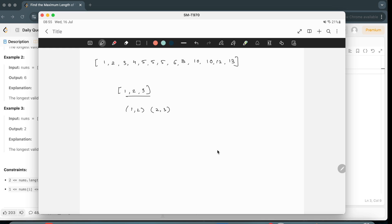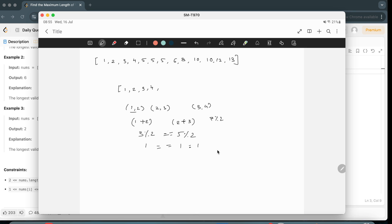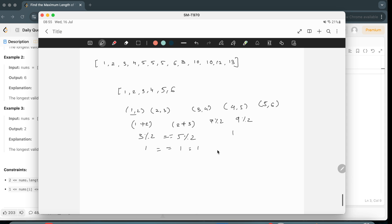For all consecutive pairs in the subsequence, when we add the two values and take modulo 2, the result must be the same throughout. For example, with pairs (1,2), (2,3): 1+2=3, mod 2 = 1; 2+3=5, mod 2 = 1. Both equal 1, so this is valid. Then (3,4): 3+4=7, mod 2 = 1. Also valid.